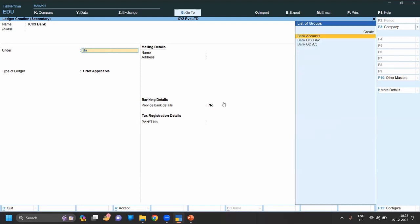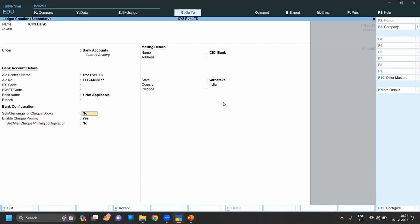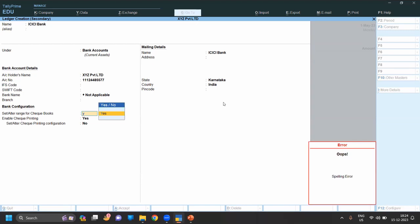Under bank account you can provide account number, IFSC code, SWIFT code, branch name. If you want to set a range for checkbook you can simply click yes and you can do that.